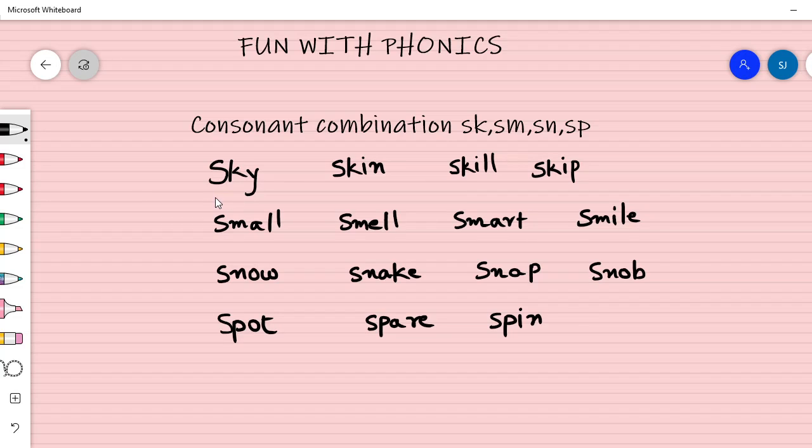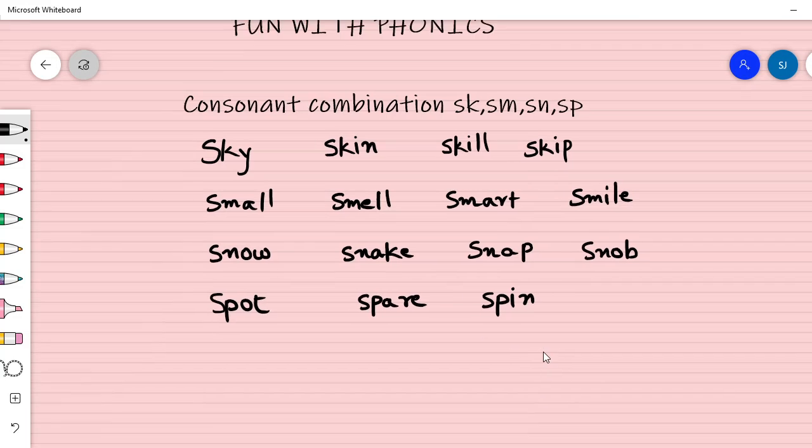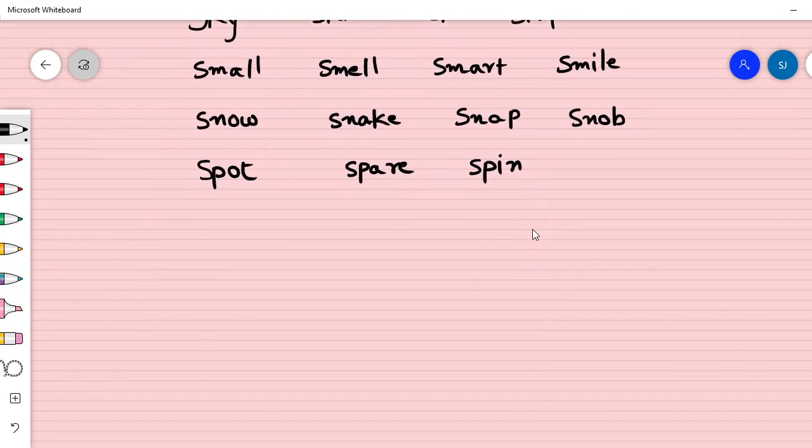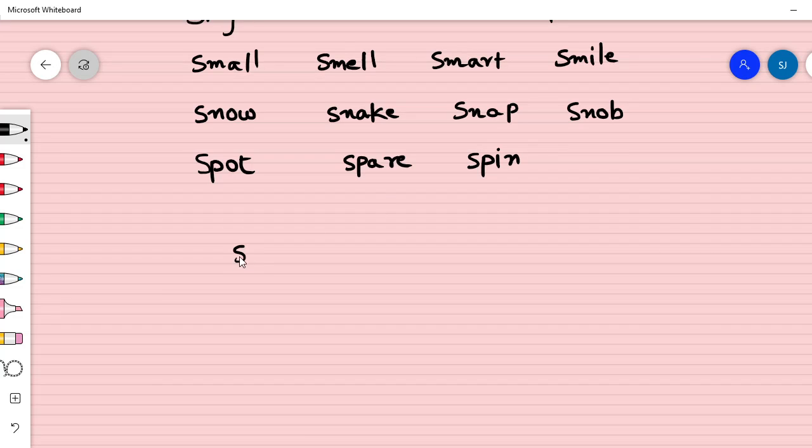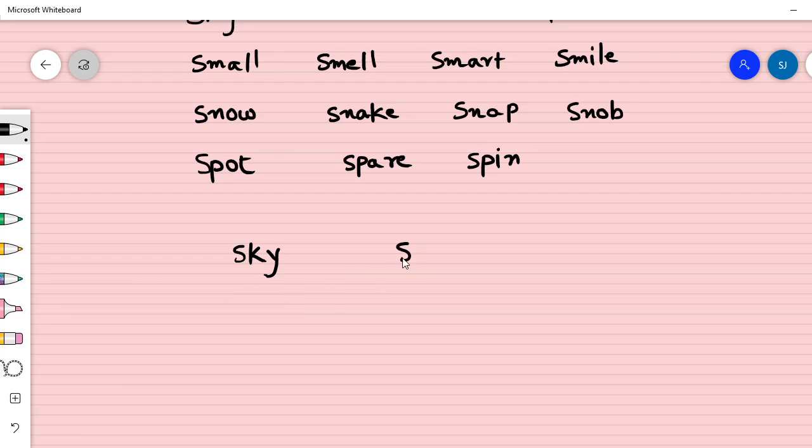Now let us try and see if you can pronounce these words. S-K, I, S-P, O, T.